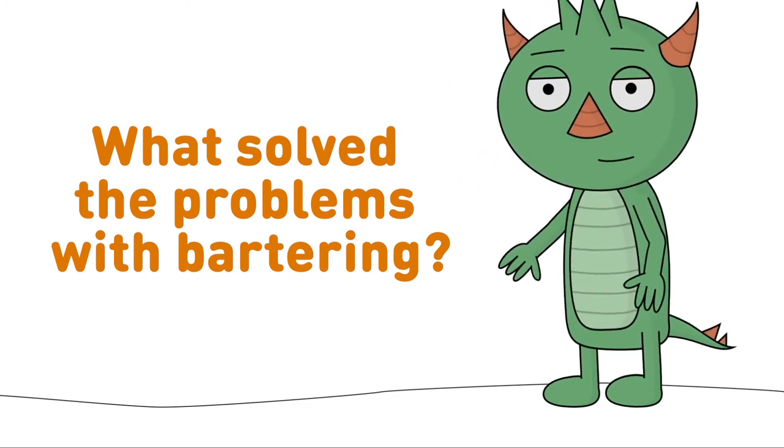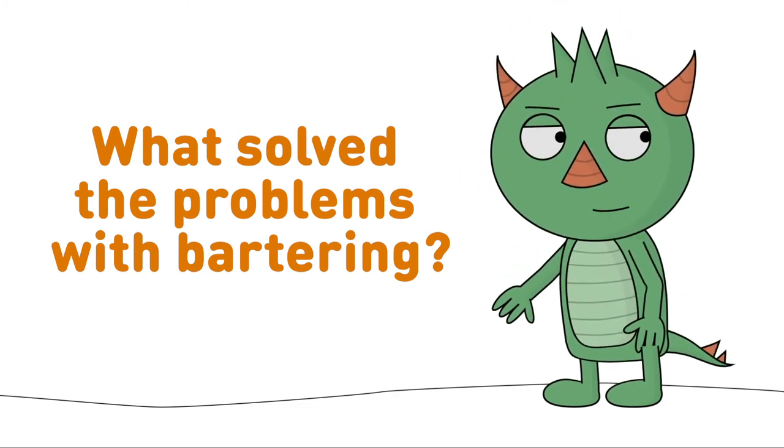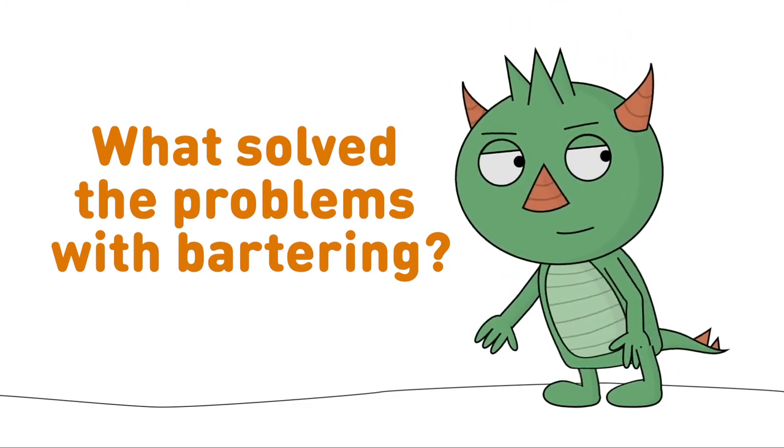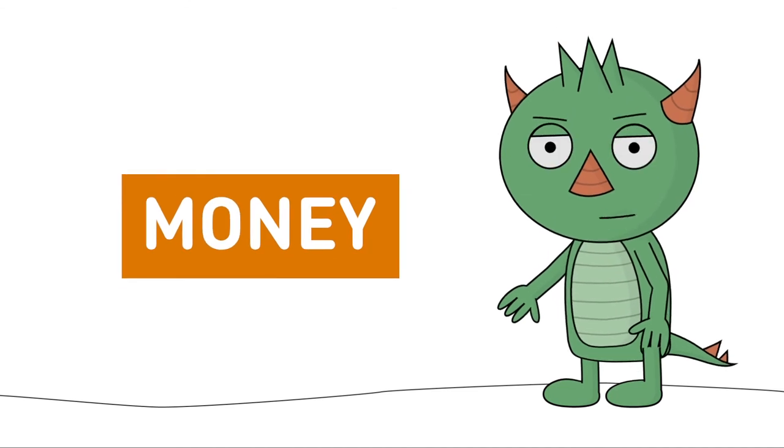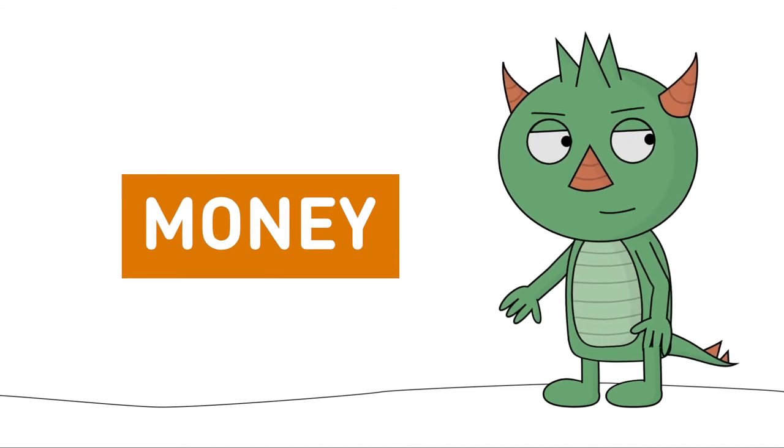You! You in the t-shirt! You're right again! Money solved this problem.